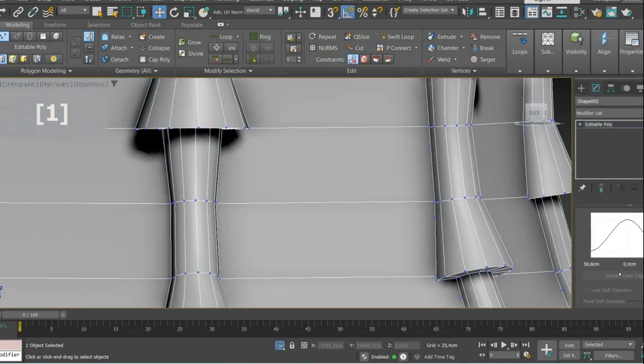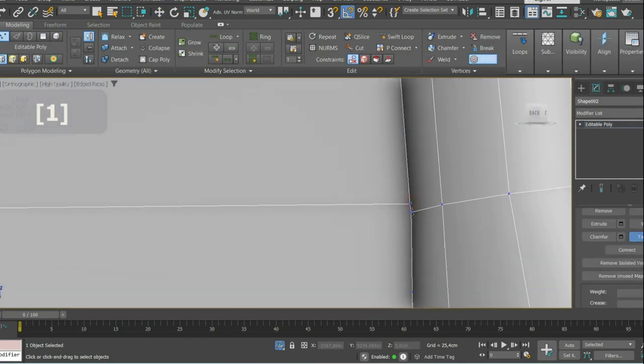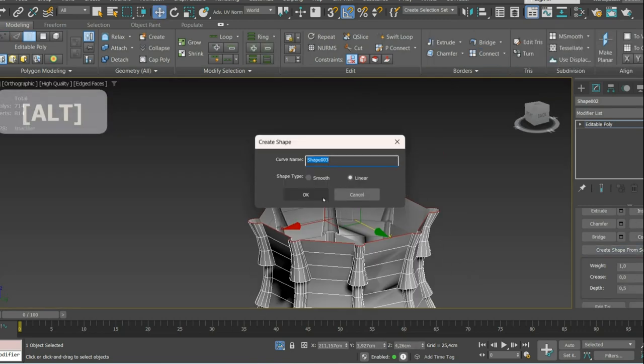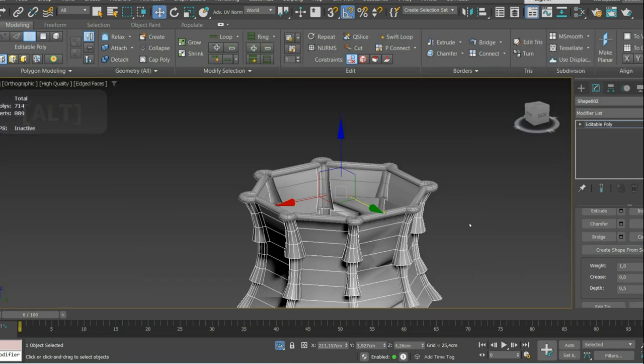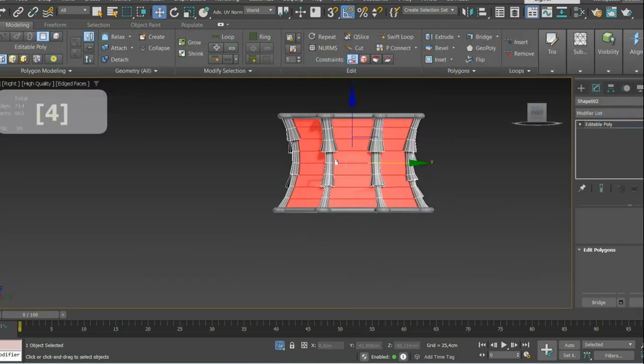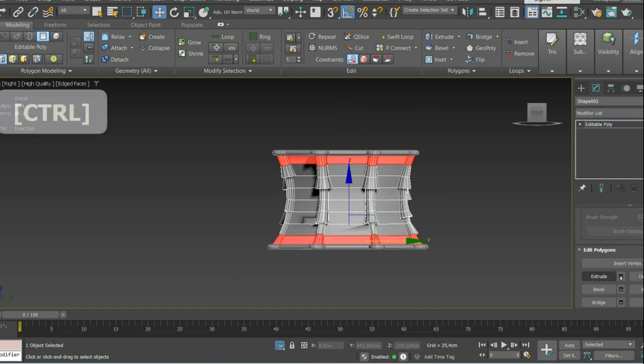On the next stage, I ProBoolean everything together, remove some unwanted vertices, and repeat the same process for the top and bottom edge loops.